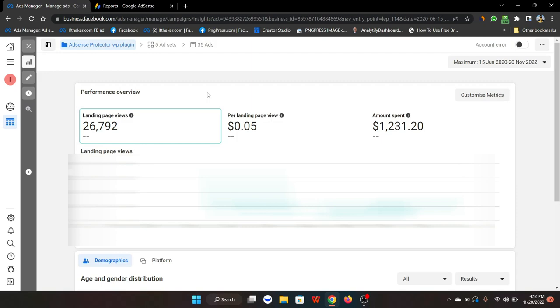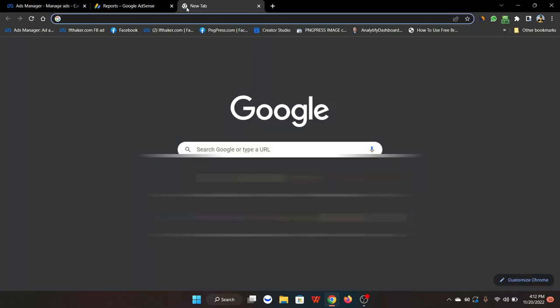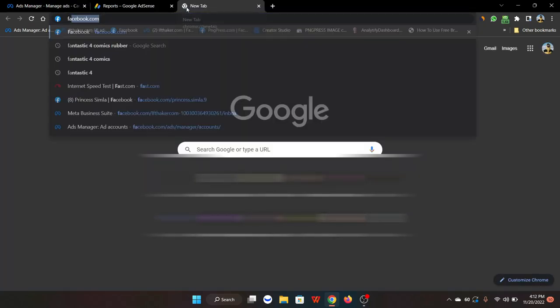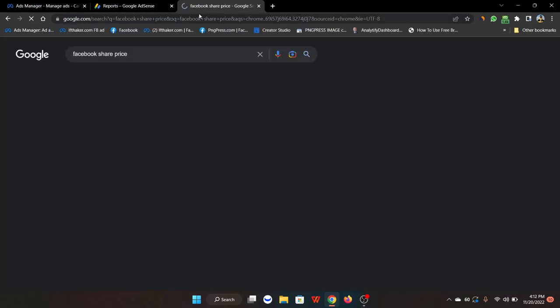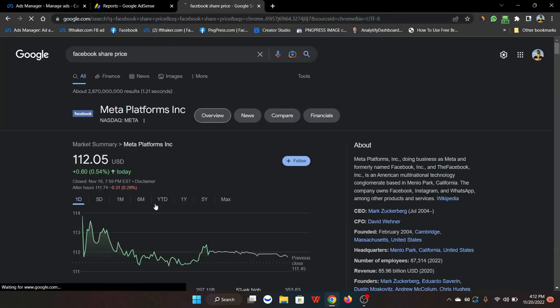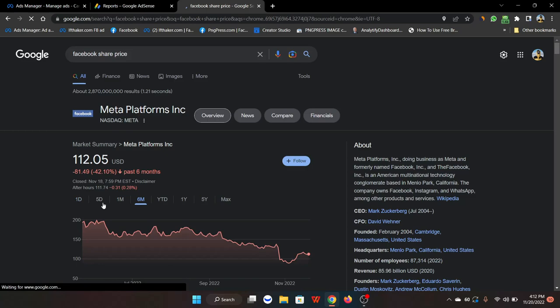There is some information we have to hide for security purposes. Now, why is the Facebook CPC low for the US market? As you can see here, if we look at Facebook share prices...